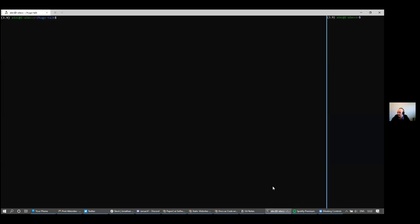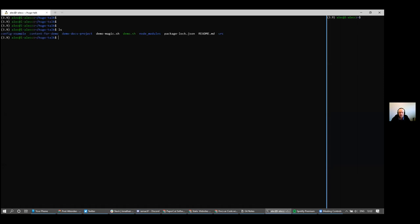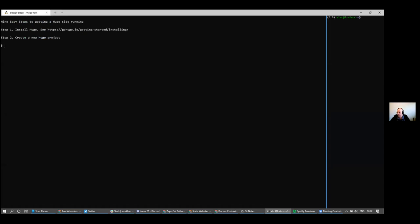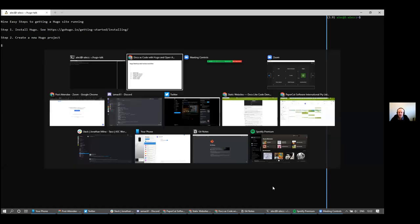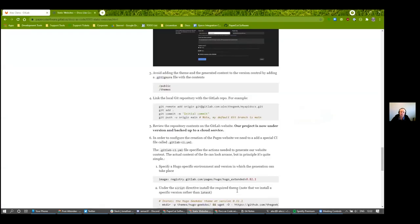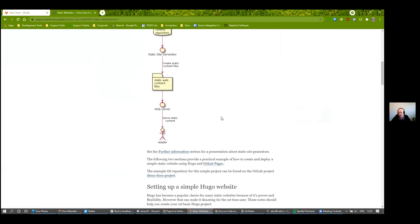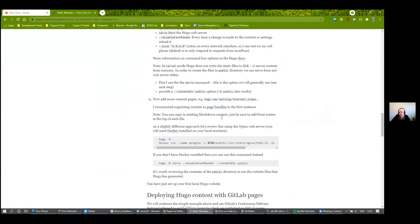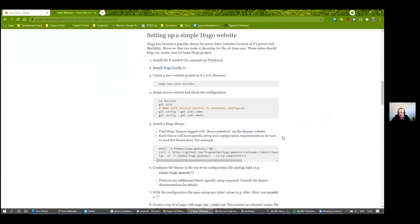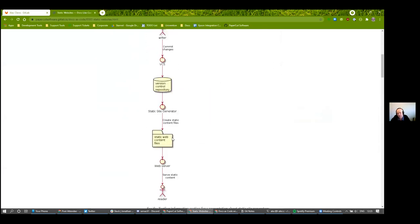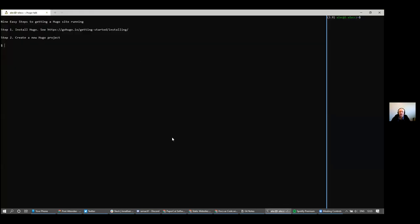I'm going to be showing you each of the commands I'm typing and explaining them as we go along. Don't worry about taking notes because there's a complete run-through of all the commands I'm typing with more detail in the notes about why I'm doing things. I'll post a link to this in the meetup group, so don't worry about getting lost — just listen.